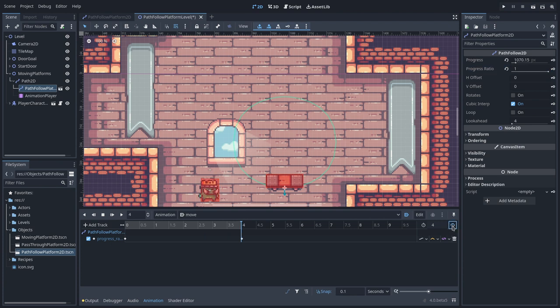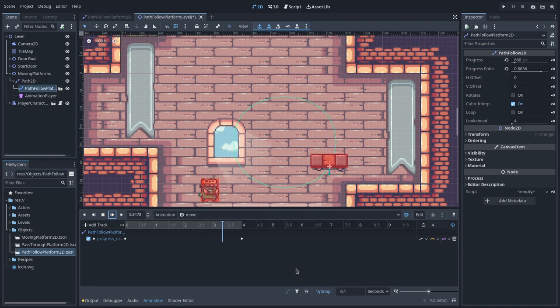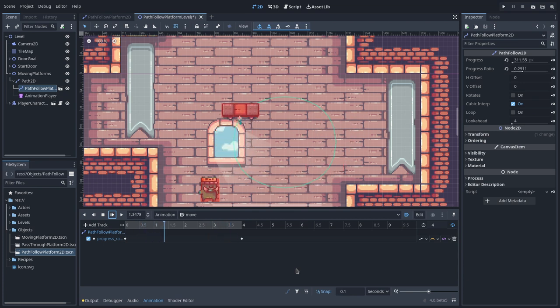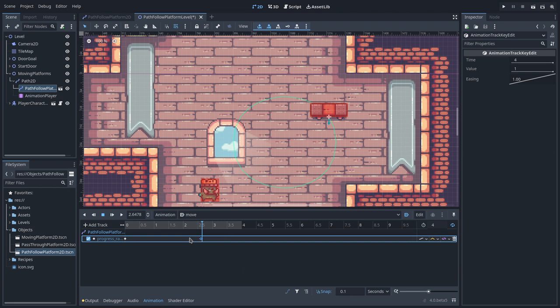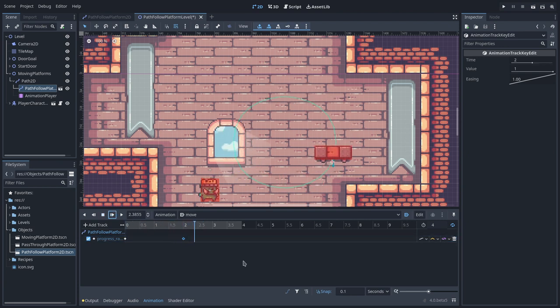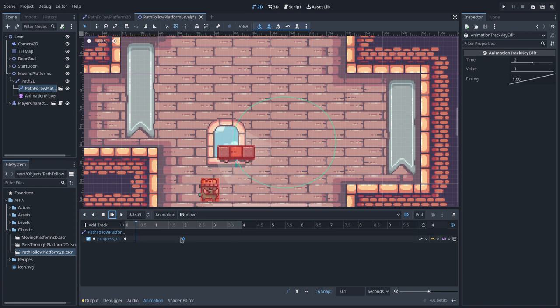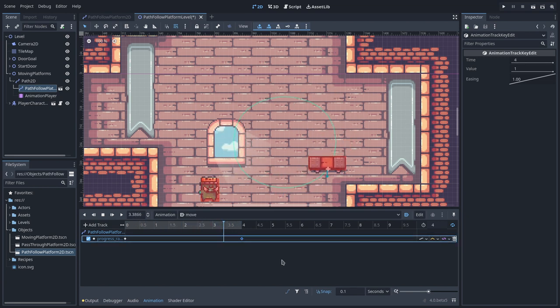In Godot 4, we have a new option when we want looping animations. You already know the simple loop, where the last keyframe interpolates its value to the first one. This is useful to create animations that wrap its value. For instance, in this one, I want the progress ratio to go straight from 0 when it reaches the end to 1 so it loops perfectly.